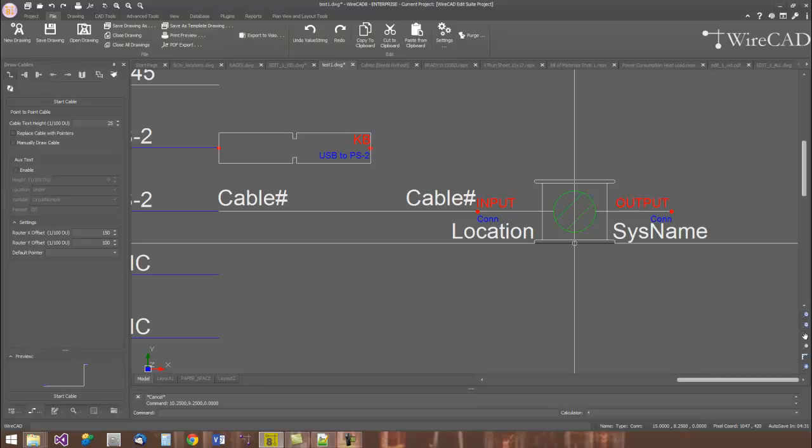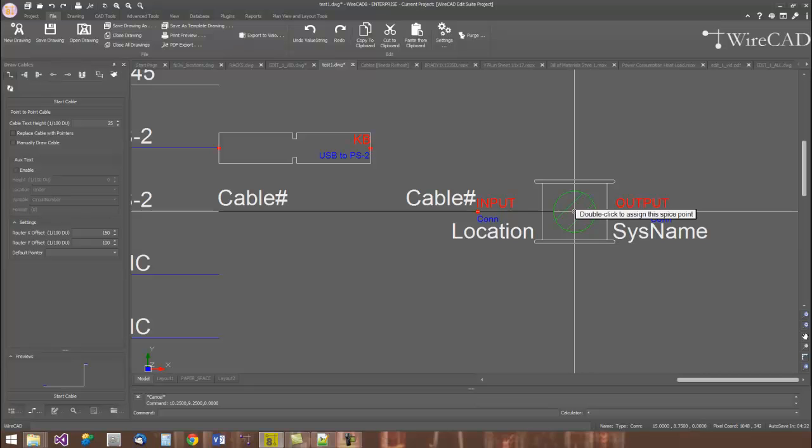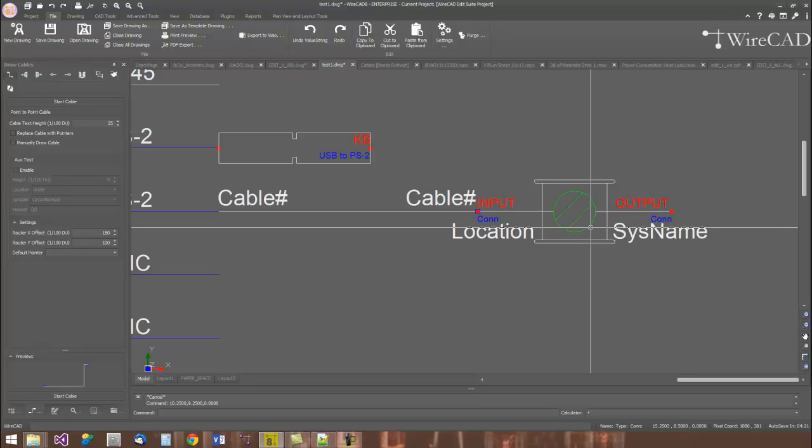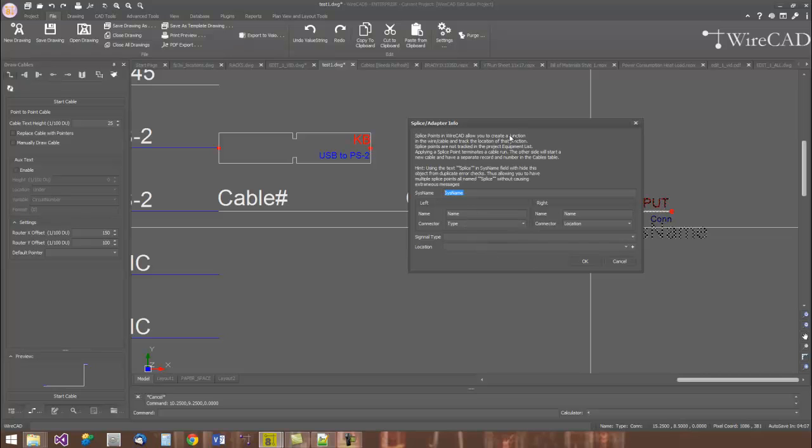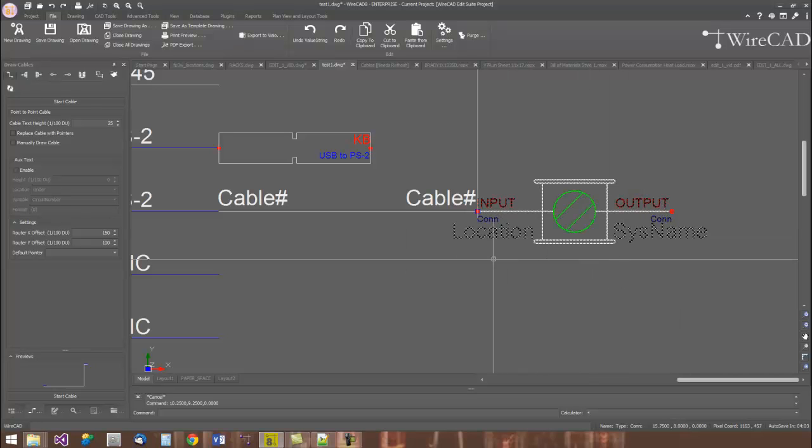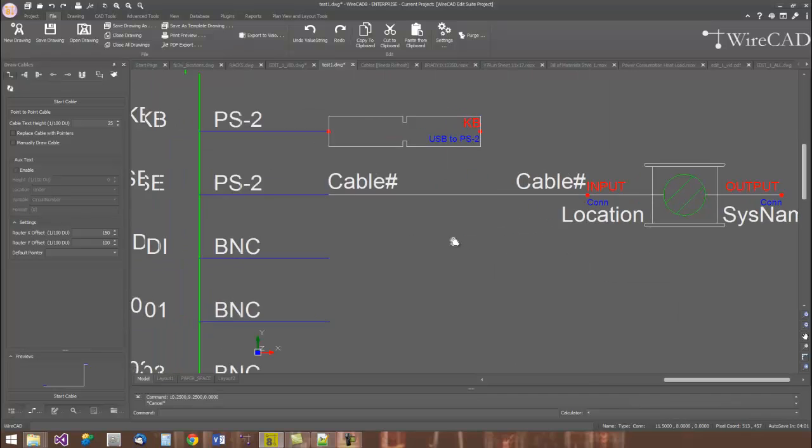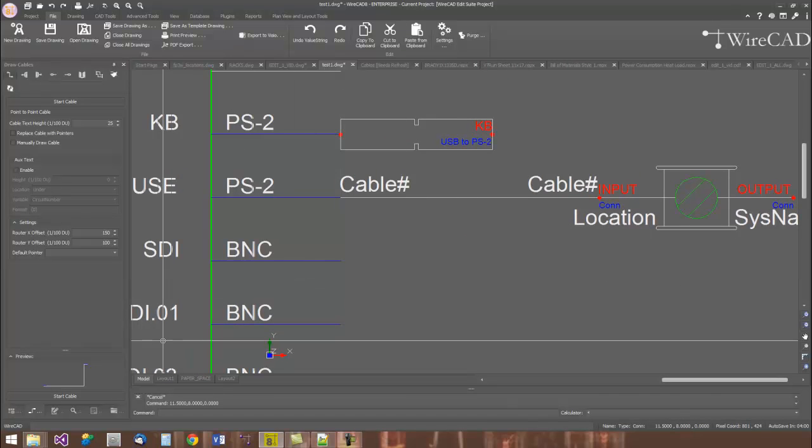WireCAD splice points don't have to be tracked. If you simply name them splice or it contains the name splice, then that particular item won't be tracked in the overall equipment list. Double-click the item to name it and give it a port name and type and connector types. That information will then go into the cables database as we assign cables.